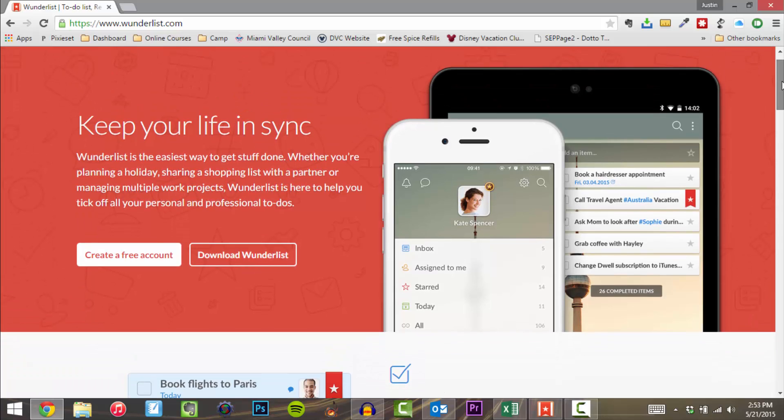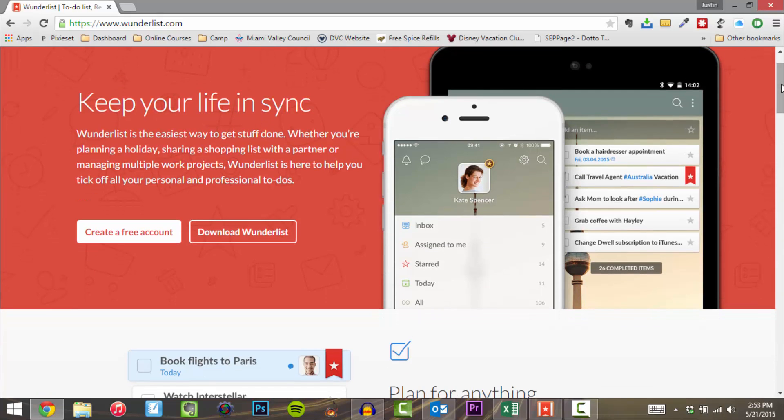Let's go ahead and take a look at what it does. At its core, like I said, it's a to-do list manager. It's easy to get stuff done, whether you're planning a holiday, sharing a shopping list with a partner, or managing multiple work projects — Wunderlist is here to help you tick off all your personal projects and to-dos.